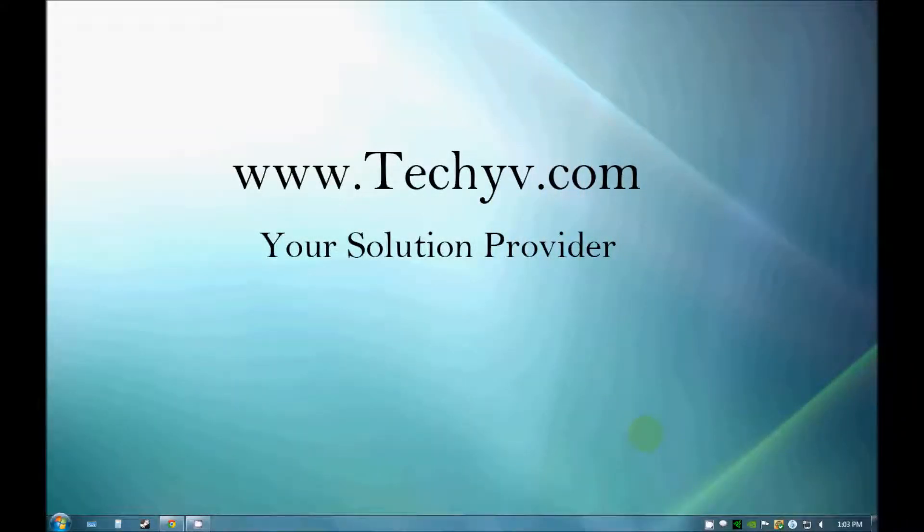Hello guys, this is Mitchell from techyv.com and today we are going to talk about BitLocker Drive Encryption in Windows 7.